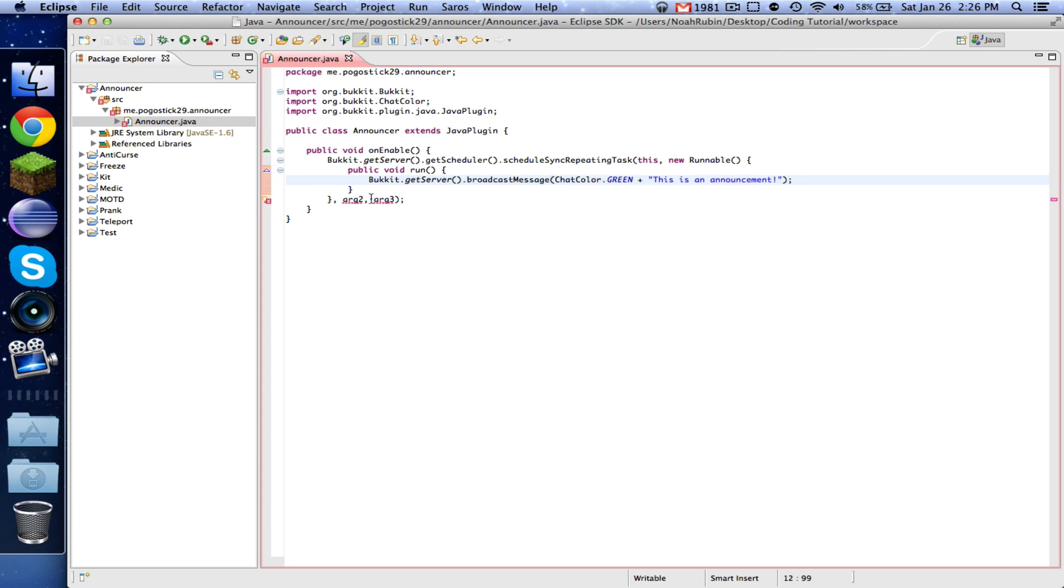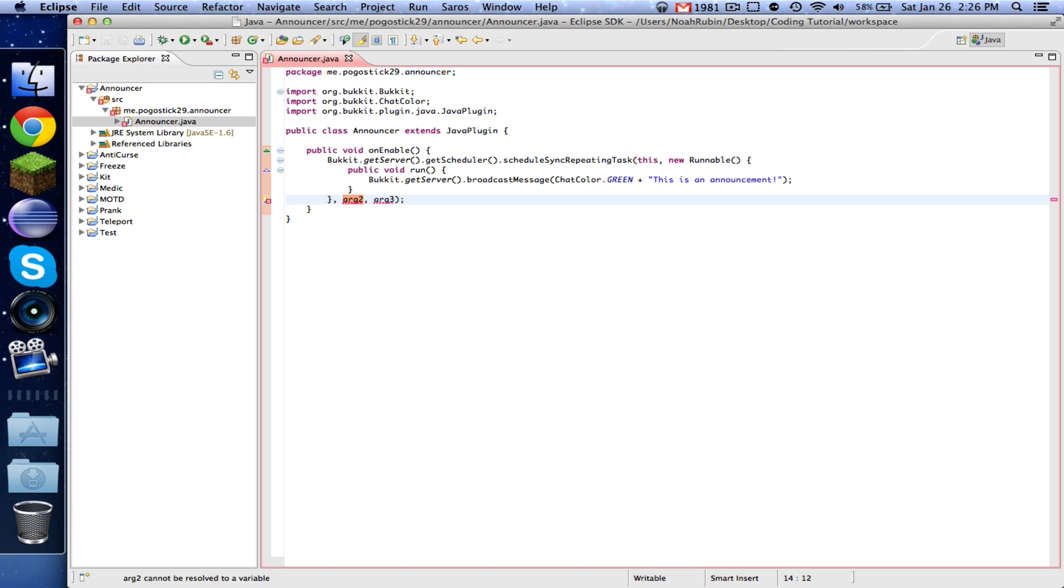So now these two numbers, so this argument two, this is once the scheduler starts happening, this is the delay. This is the delay before it starts happening. So this is called when the server starts. So if we wanted to wait for a certain amount of time before the server starts, then we can put a number there.